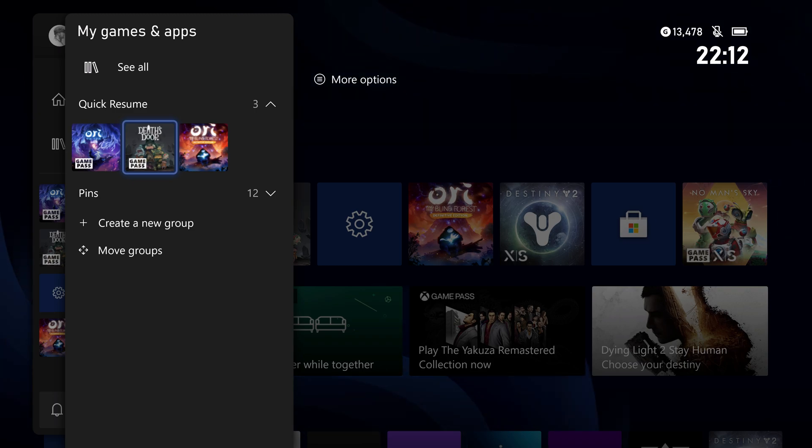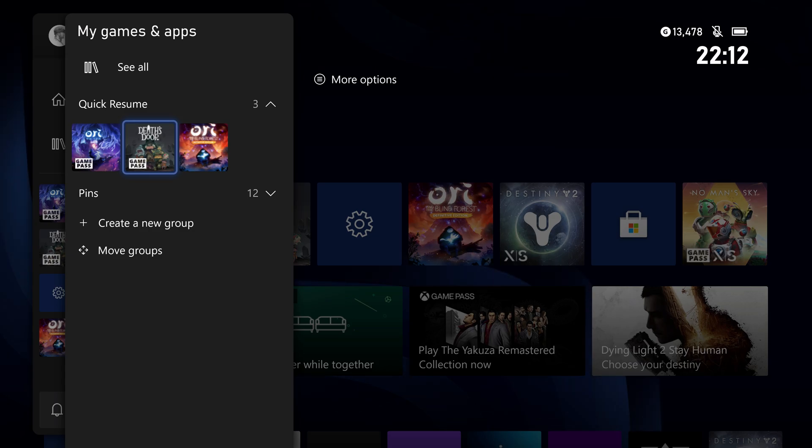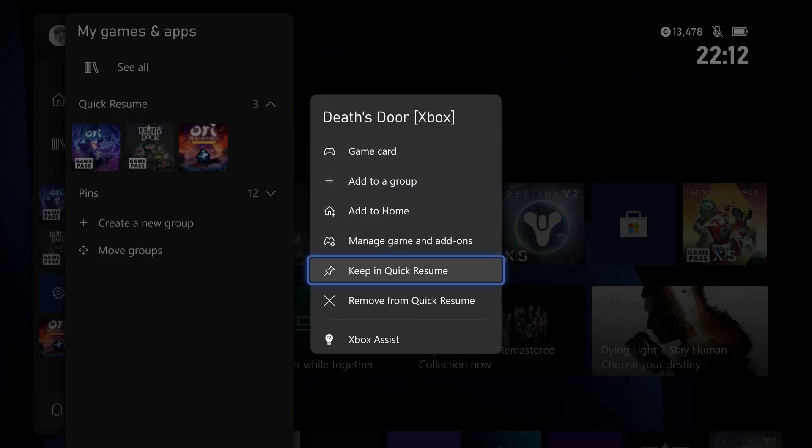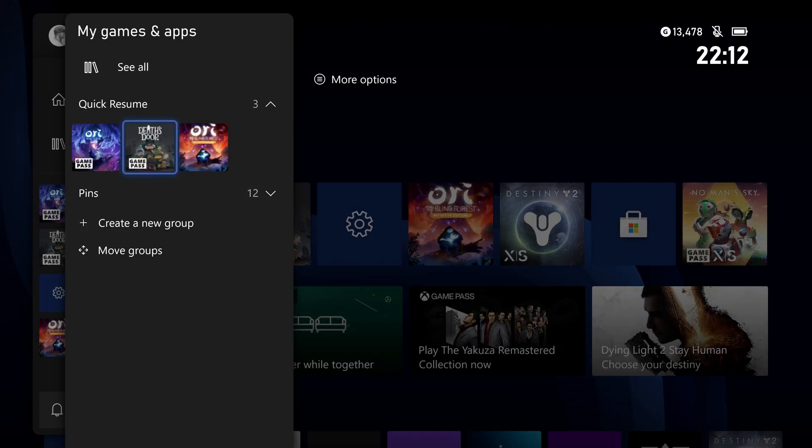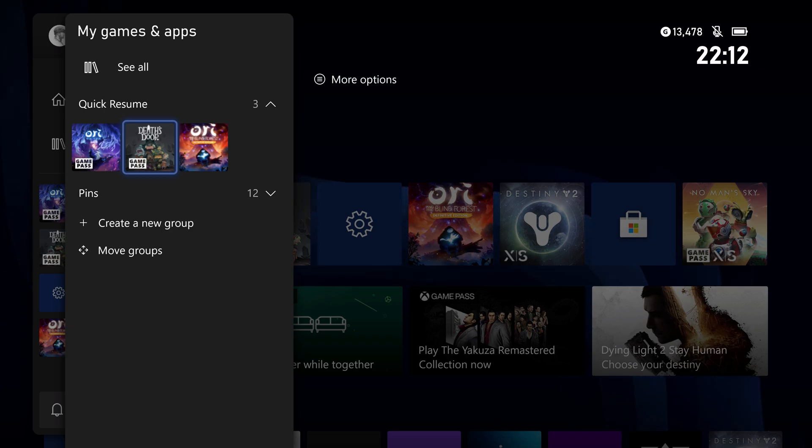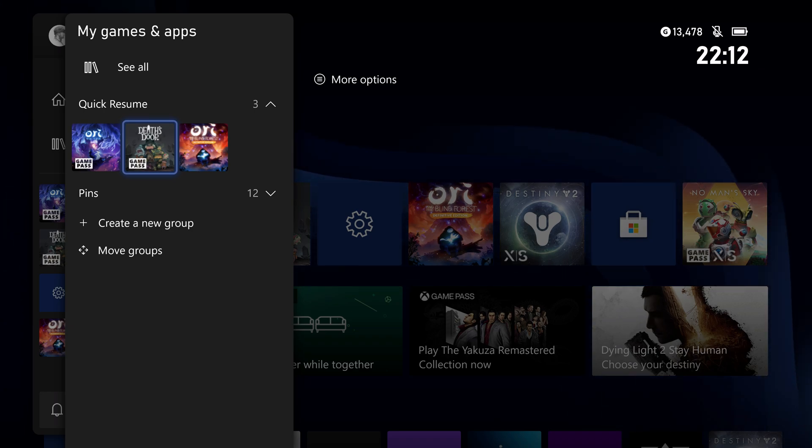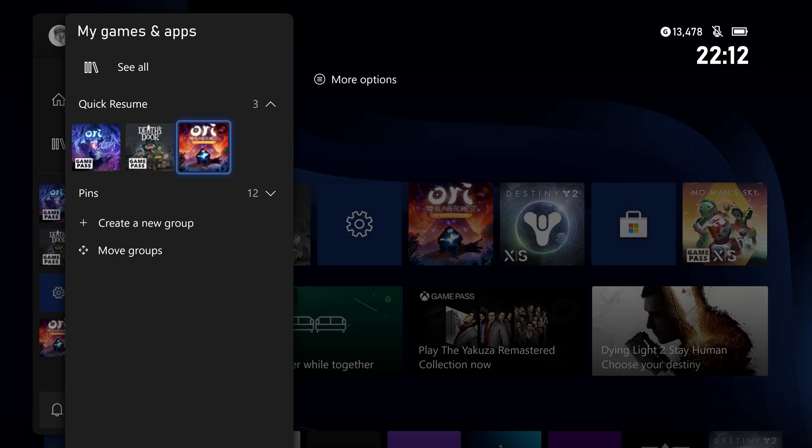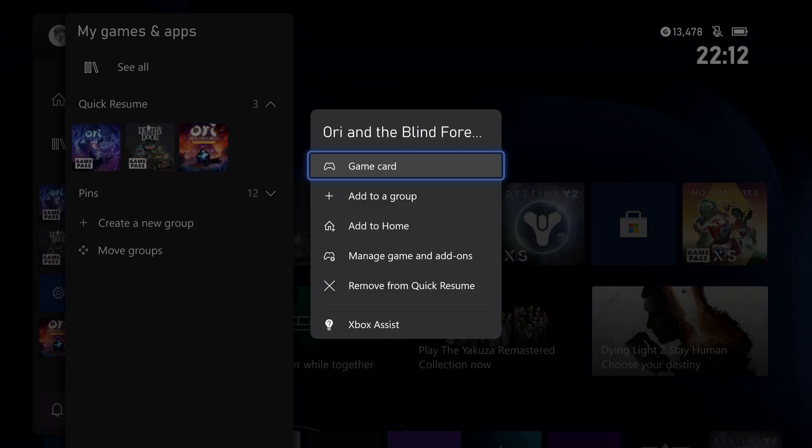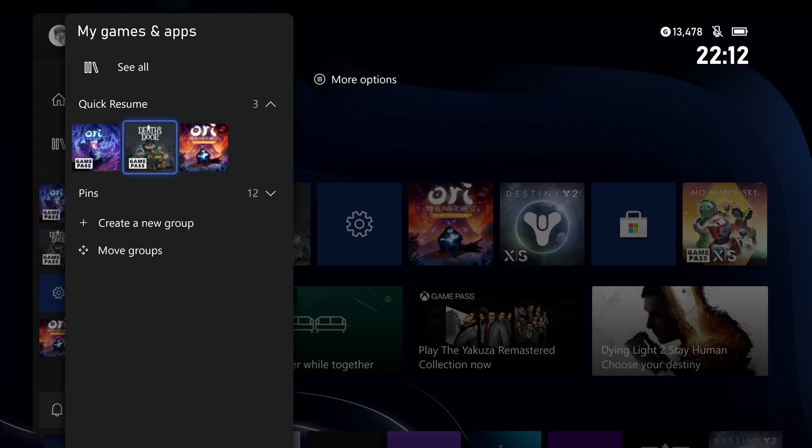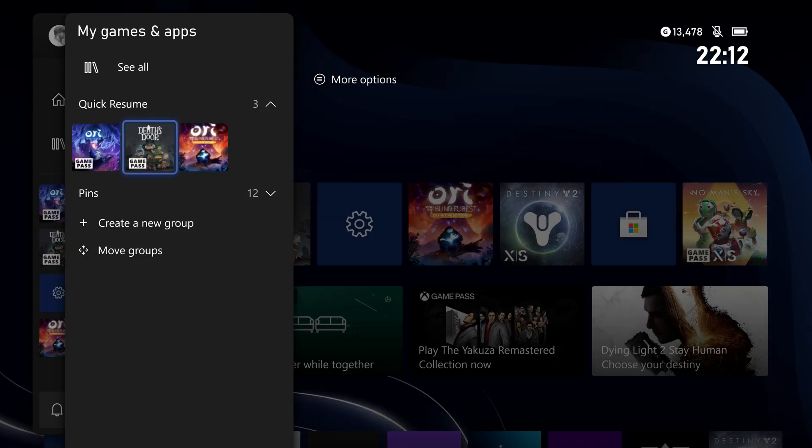So I'll show you how this works. We're in the Quick Resume part of the Xbox Dashboard right now. I can go in and select Keep in Quick Resume. That will mean that DevStore will now stay in this Quick Resume section. I've also added Ori in there as well.